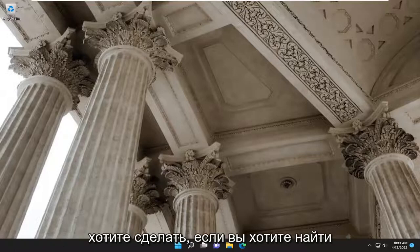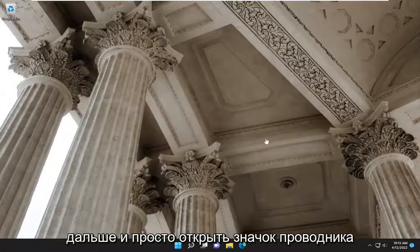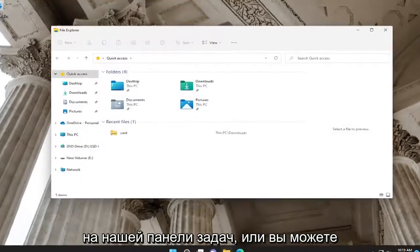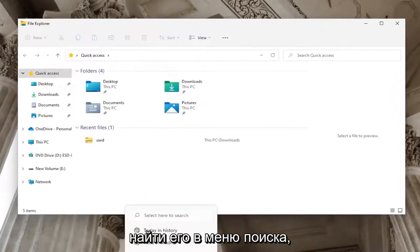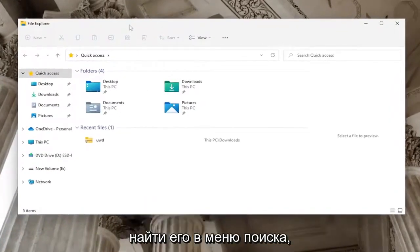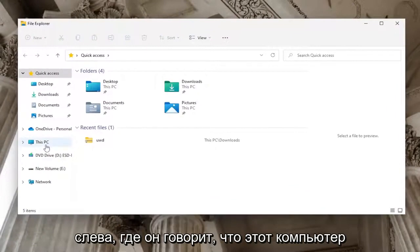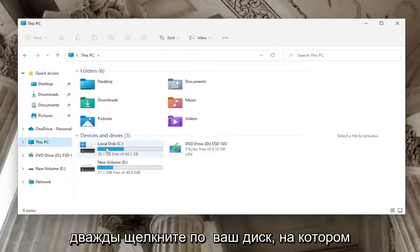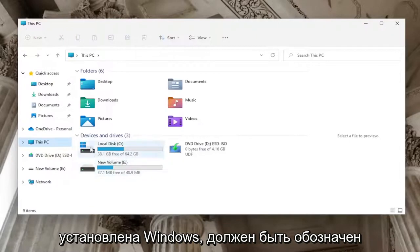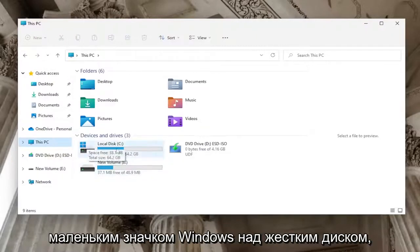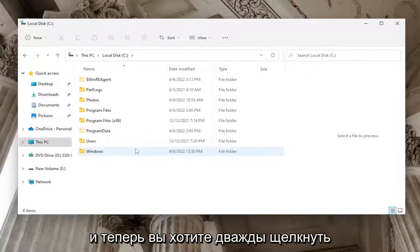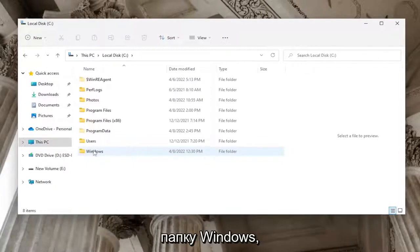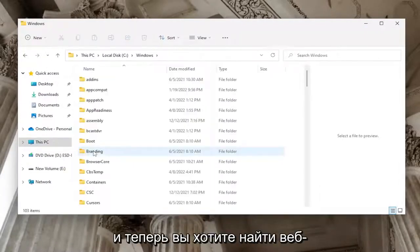First, to locate the wallpaper images, open the File Explorer icon on your taskbar or search for it in the search menu. On the left side, select This PC, then double click on your drive where Windows is installed, indicated by a little Windows icon. Double click on it, then double click on the Windows folder.